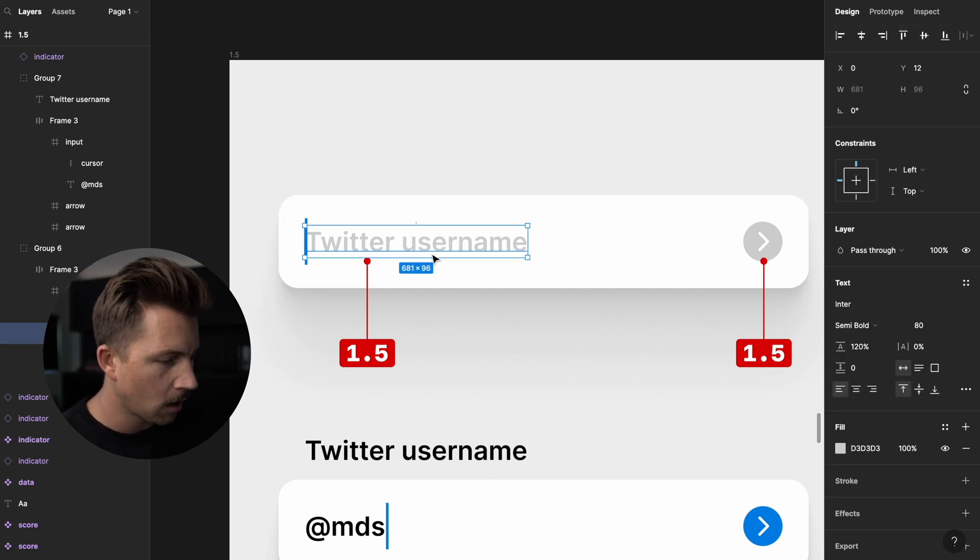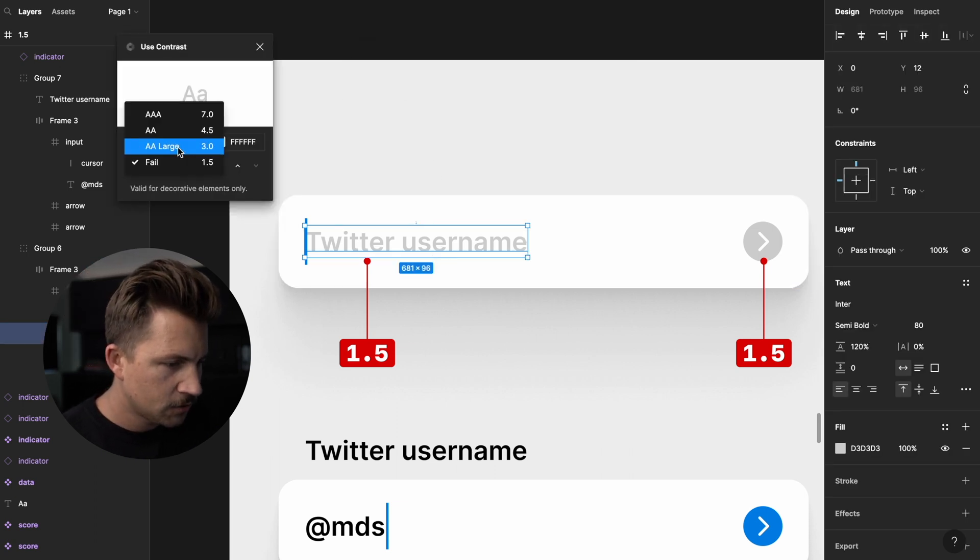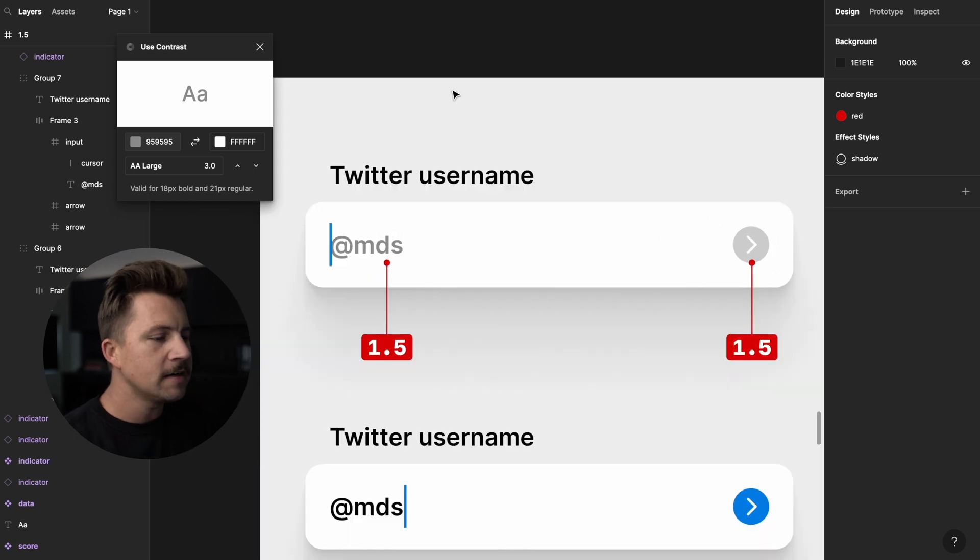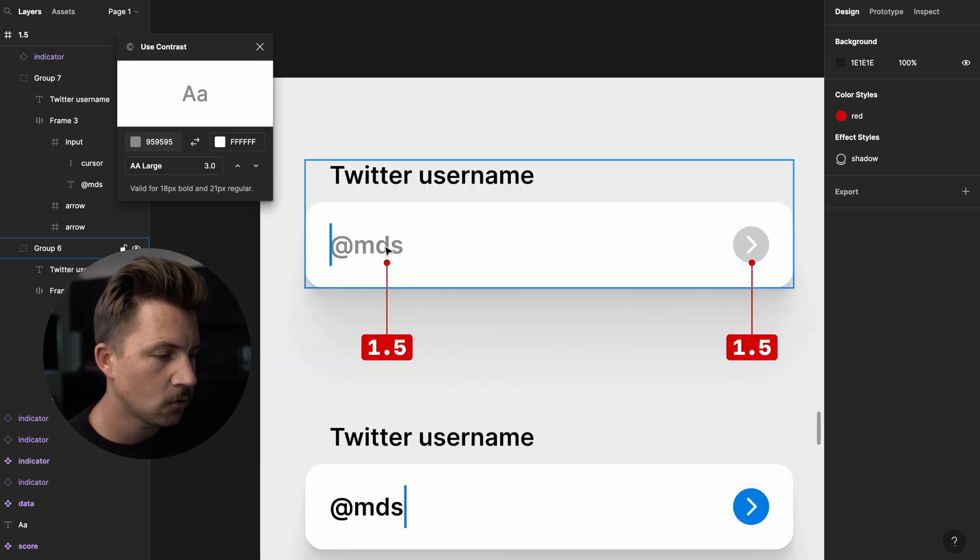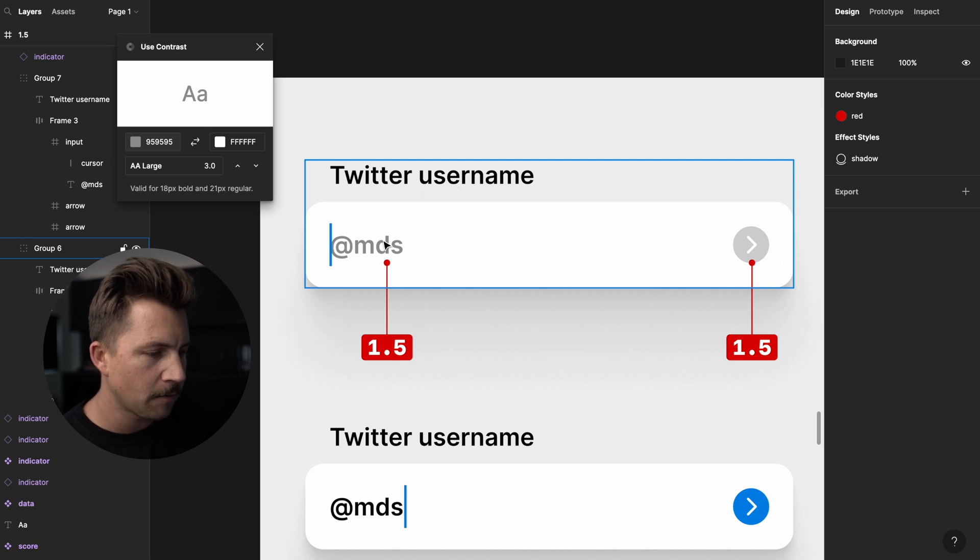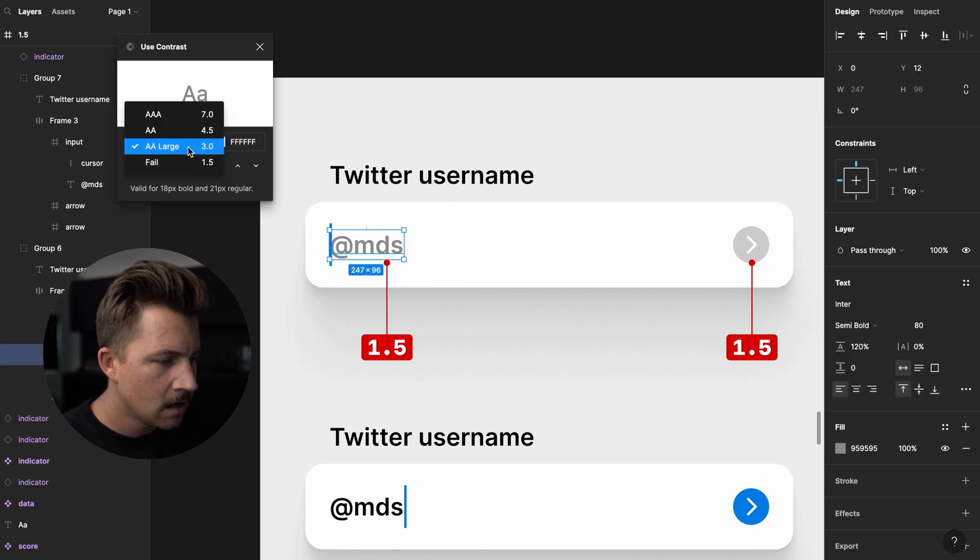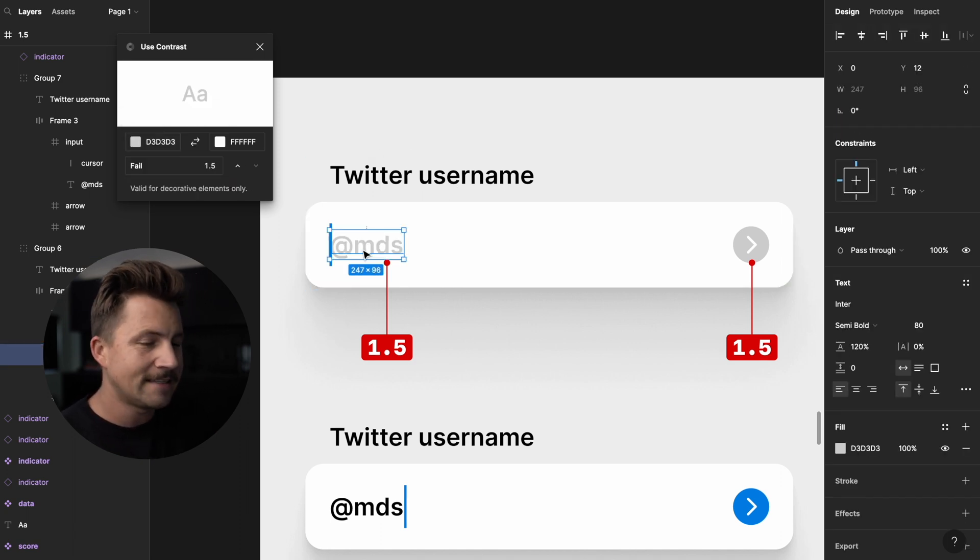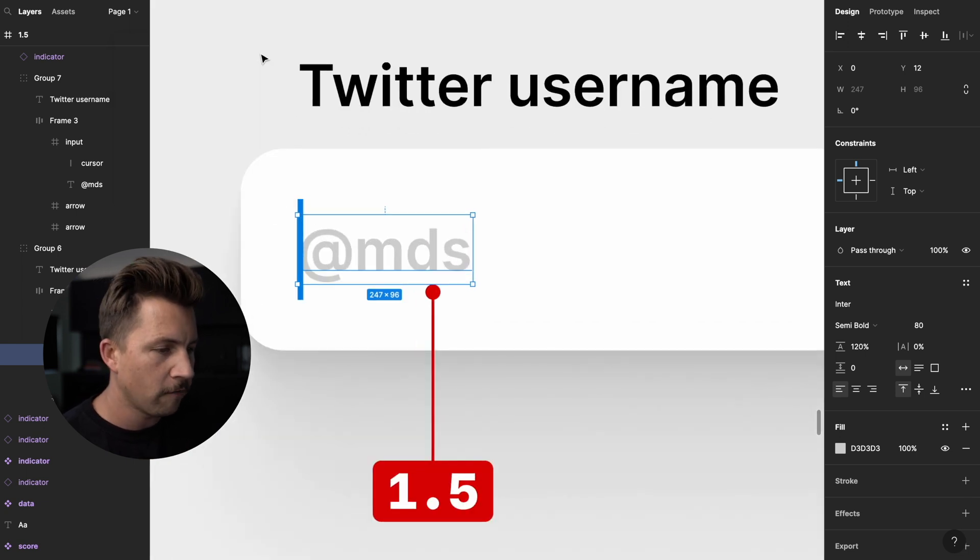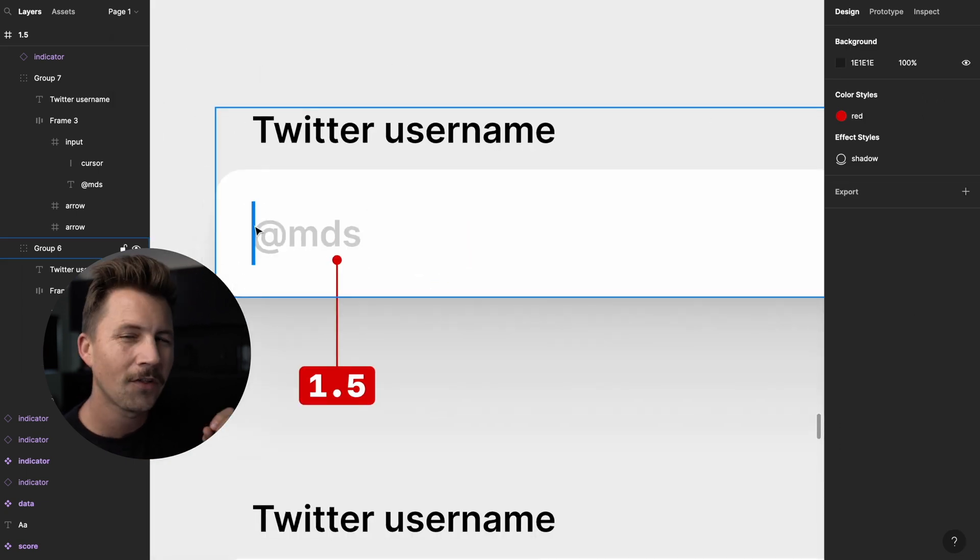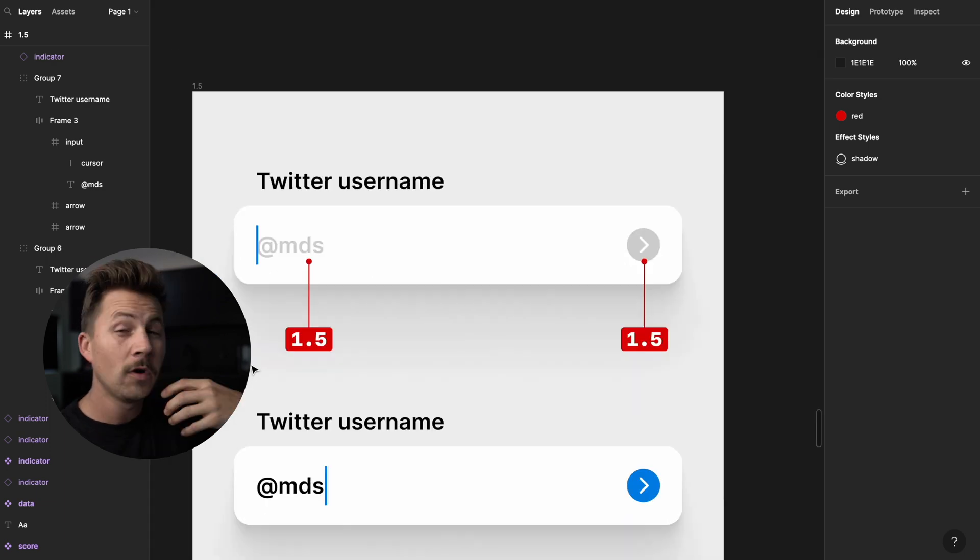So you're going to want that to be right in there. You can definitely use 3.0 in this situation, but if it's this weird area where it's supplemental and you could use it or not, sometimes I will just consider this decorative text and make it 1.5. Sometimes I feel like it's a little too crowded with the placeholders to be a really high contrast.